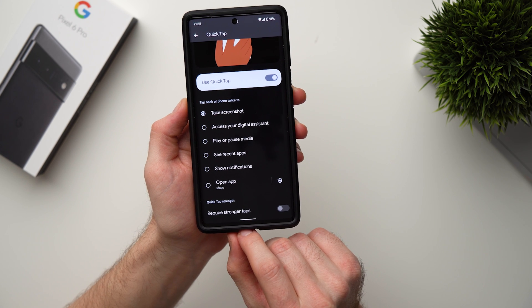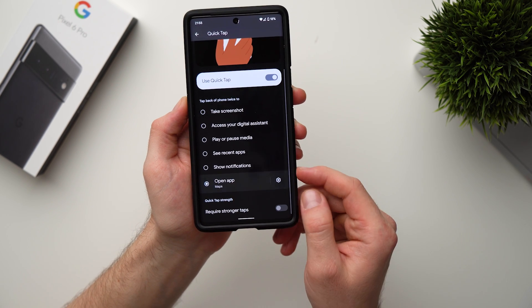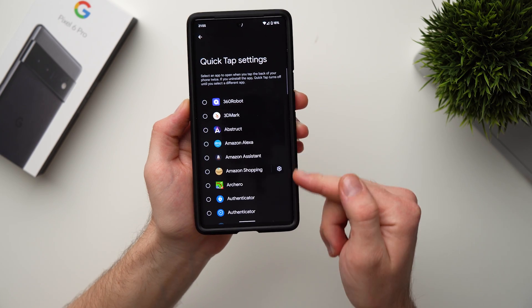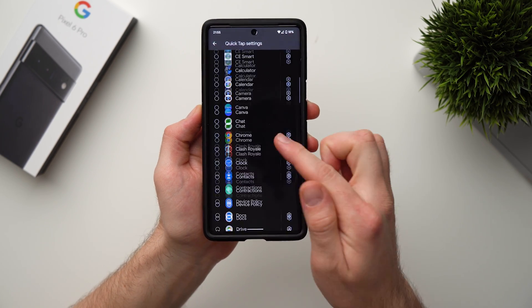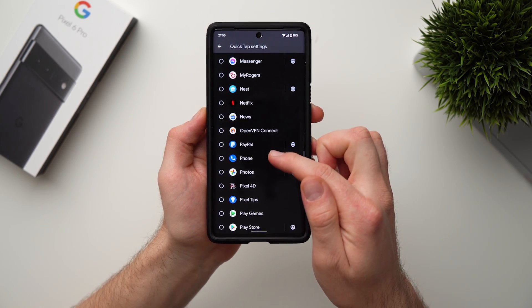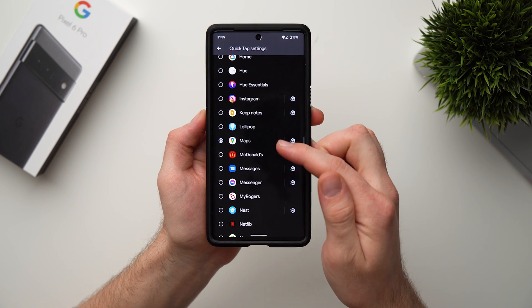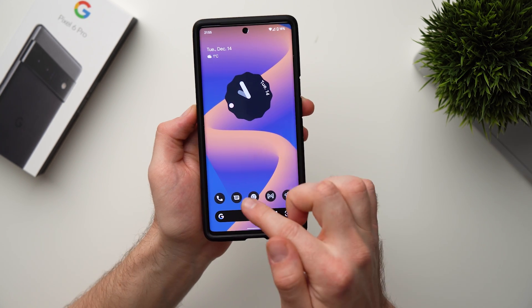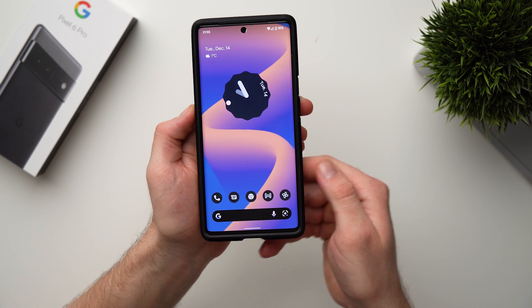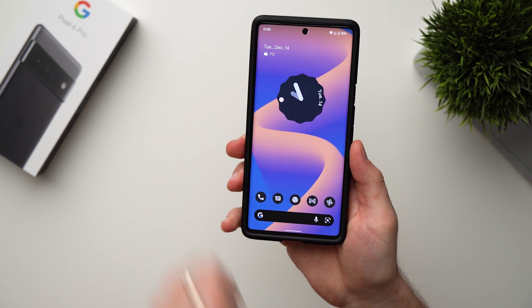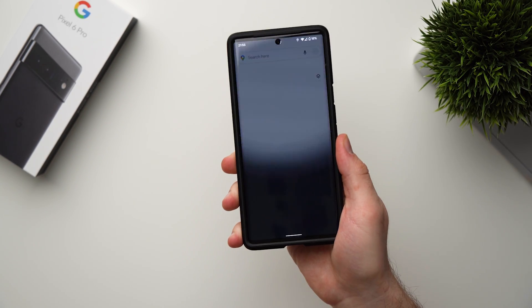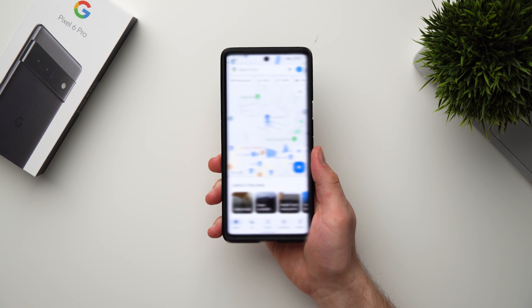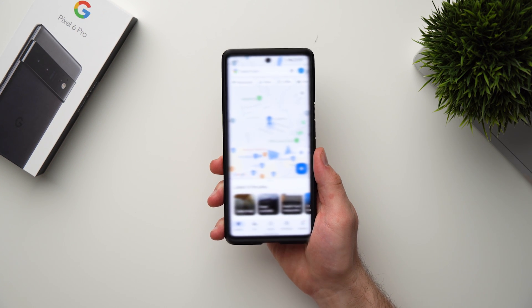Personally I like to launch a specific app, so I tap on Open App and then click on the settings icon to go through all of your apps and select whatever app you want to launch. For me I like to bring up Google Maps because I use it quite often and I don't want to clutter my home screen. I can just double tap on the phone and it'll bring up Google Maps — definitely a really cool feature.